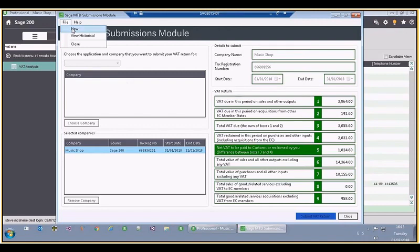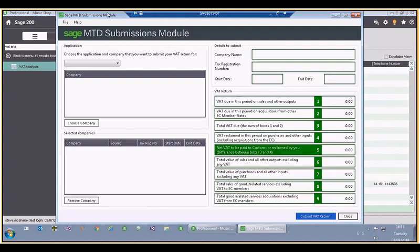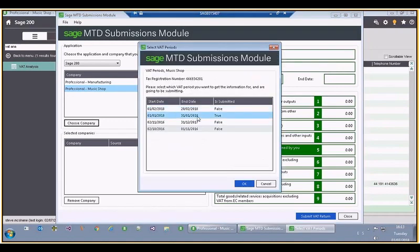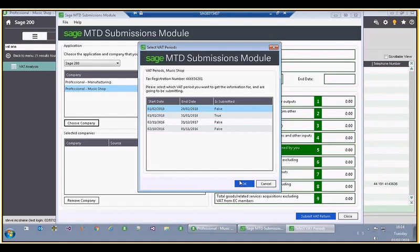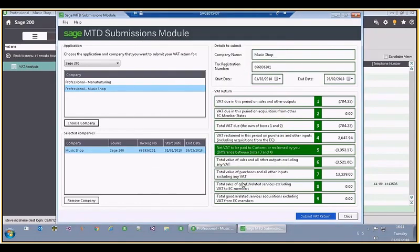I'll go back to new. One of the reasons this tool is useful for current users as well as users of older versions is that it will allow you to submit VAT periods for different companies or for companies across different applications. In this demo we only have Sage 200. Logging on again, you can see that we've already submitted that period so we're not allowed to submit again — if you try, the user gets a warning to say it is not allowed. I'll choose a different period.